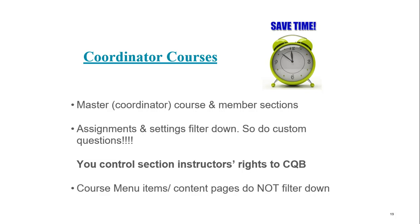Please do keep in mind that if you change the menu items or some content page in my lab after people have copied your course, that change will not filter down, but assignments content and settings will filter down. So the custom questions do as well.